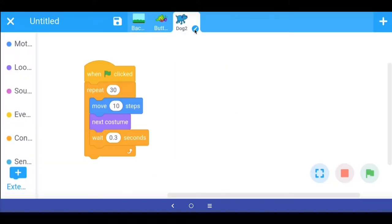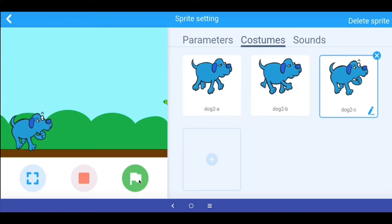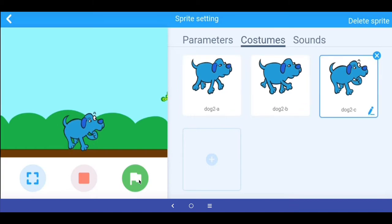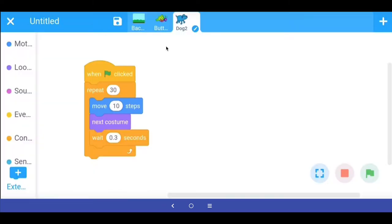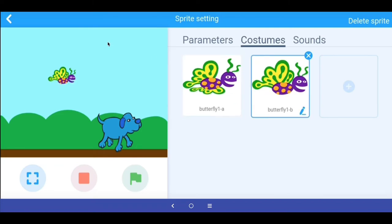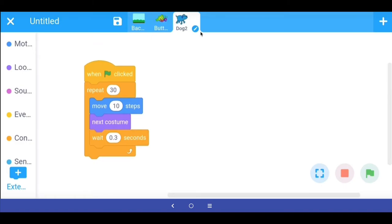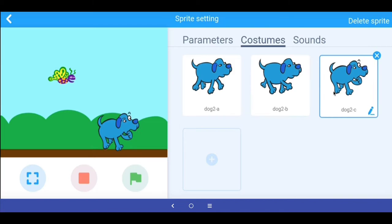Let's execute the command. I bring the dog back to the starting position and click the green flag. I get a walking cycle, but I also get a weird third animation. That third animation is coming because, unlike the butterfly which had only two costumes, the dog has the walking cycle costumes A and B but also a third costume which is another expression.